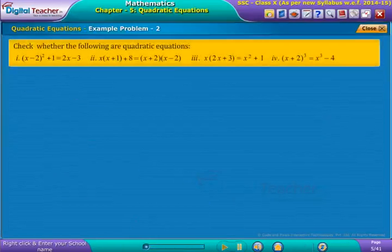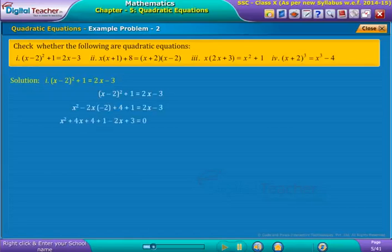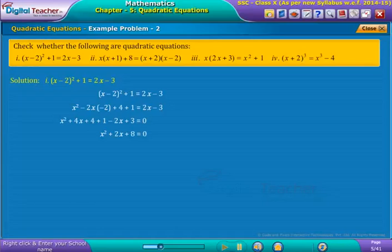Check whether the following are quadratic equations. Solution 1: Consider the given equation. On simplification we get as shown. Taking the right-hand side terms to the left-hand side and simplifying, we get as shown on screen. Notice that the obtained equation is in the form ax squared plus bx plus c equals zero. Therefore, the given equation is a quadratic equation.